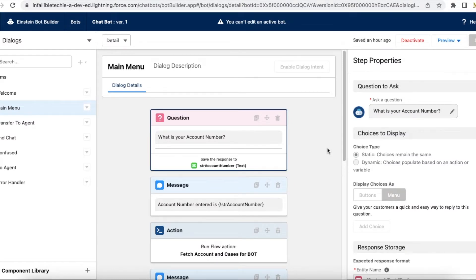Hello everyone. In this video we are going to see how to display object variable values and a list of objects in Salesforce Einstein bot. There are many requirements where we may have to display an object's field value or iterate a list of object records and give a selection option to users from the Einstein bot.